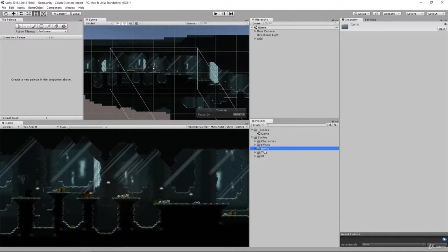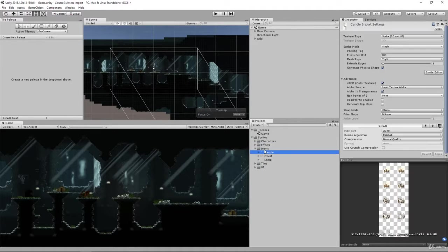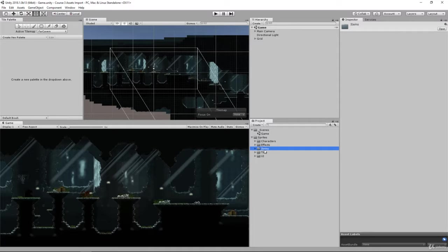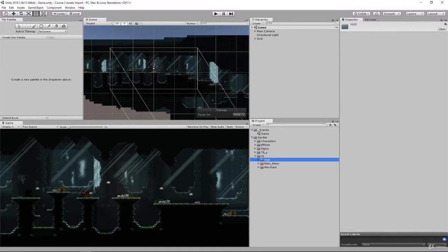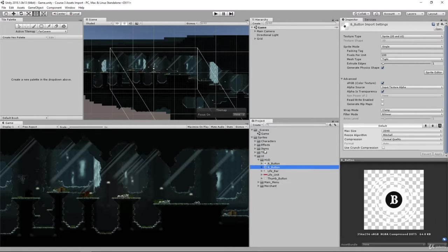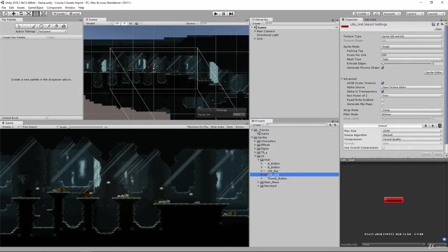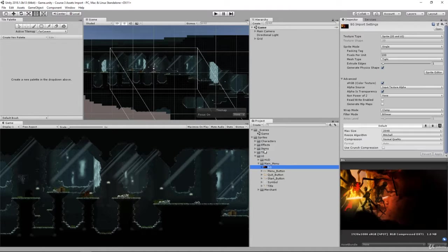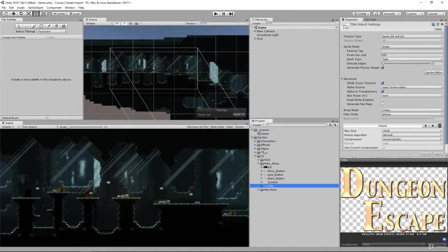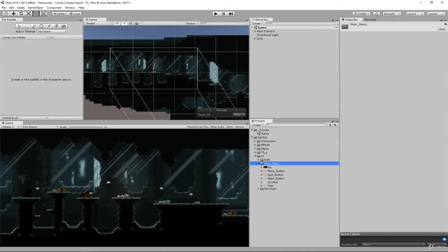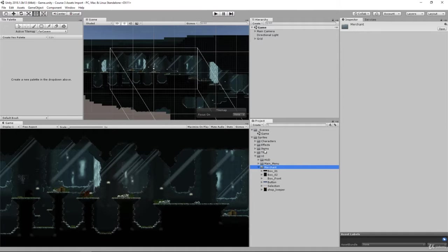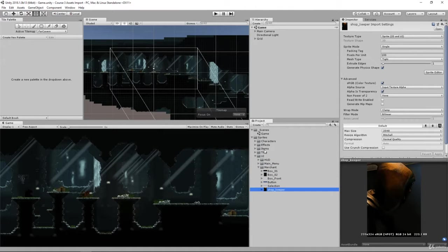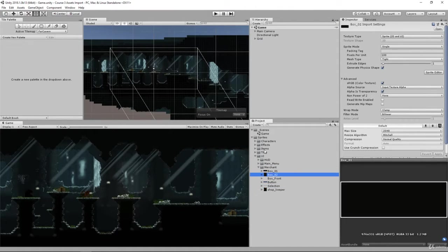One of the other things we have here are items. We have our candle chest lamp that we may place in some places and then we have all of our UI. So we have our HUD and all the buttons required to make that work. We have our main menu that we're going to be creating. And then here we have our merchant and that's our shopkeeper who we're going to be setting up as well.